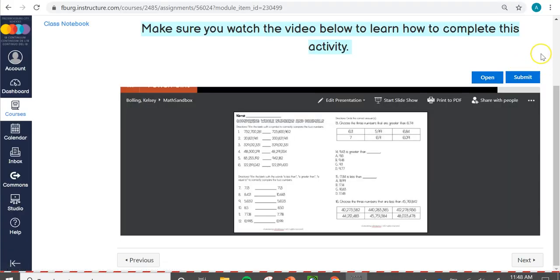To submit your assignment, come back to Canvas and click submit on your page. Then your teacher will be able to see your work and see if you got the answers correct in preparation for your quiz.